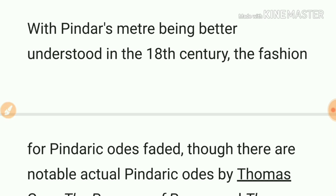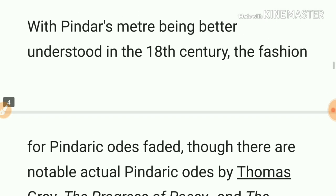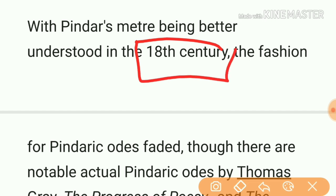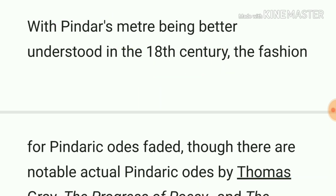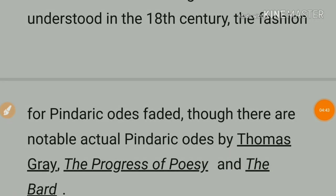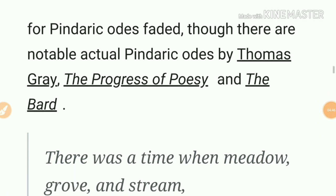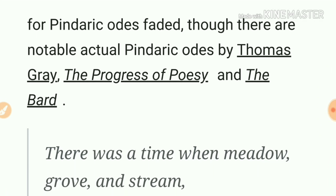Pindar's meter became better understood in the 18th century. The fashion for Pindaric odes eventually faded, though there are notable actual Pindaric odes by Sir Thomas Gray — 'The Progress of Poesy' and 'The Bard.'